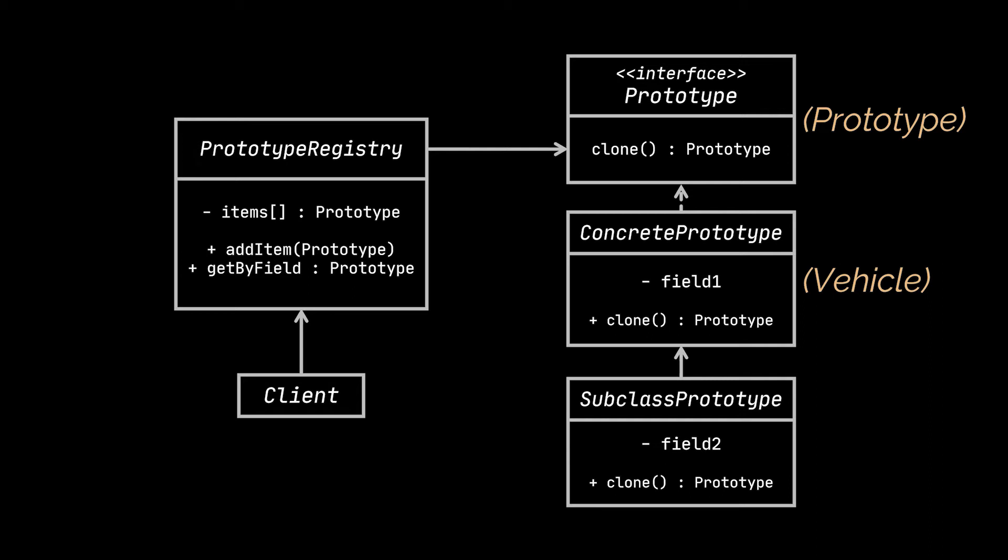or any other classes implementing the prototype interface. The subclass prototype you see is just there to highlight that if the concrete prototype is extended, then it is preferable to override the clone method. Inside the new implementation, we will call the super method and handle the fields introduced by the subclass.